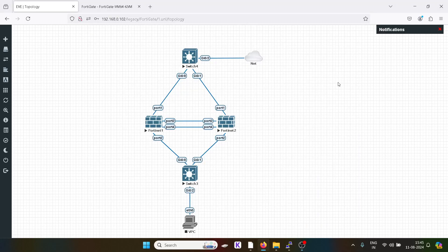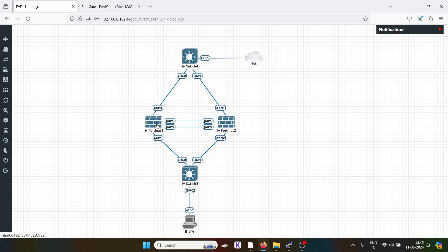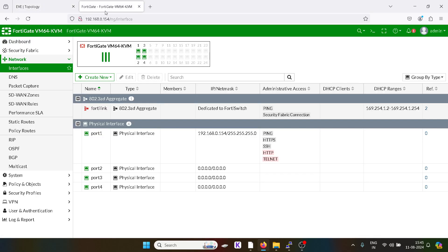Hello guys and welcome again to my YouTube channel. Today we are going to do the lab of active-active setup in a Fortigate firewall. This is our topology — I have taken the GUI of the Fortigate firewall.